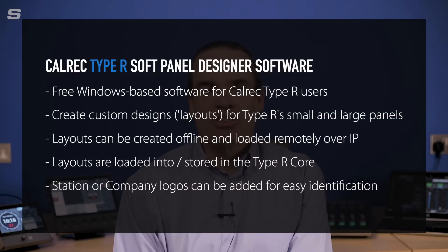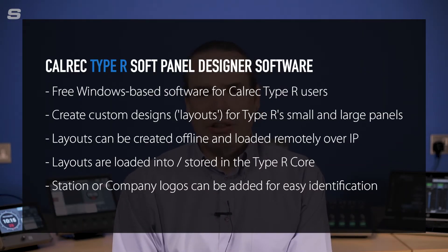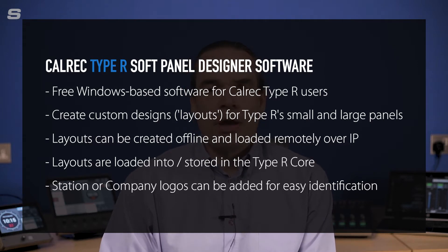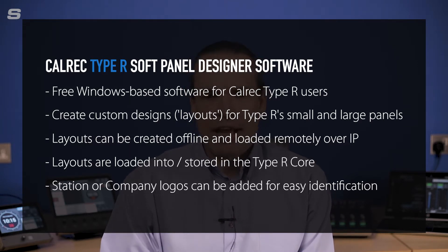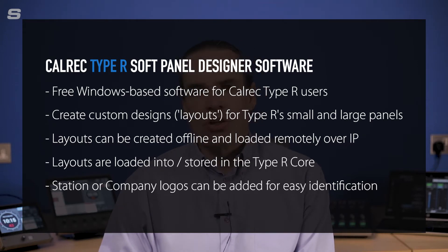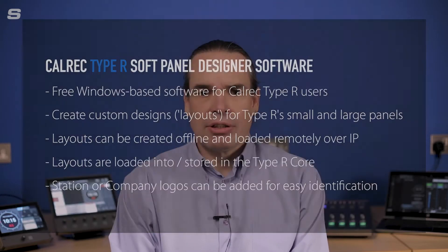Panel Designer is a piece of software that loads onto a PC. It allows you to open up the layout, edit it, and save it so it's ready to be loaded back into the console when you're next connected. Panel Designer allows you to change the complexity of the layout depending on the operator that's going to be using the console.